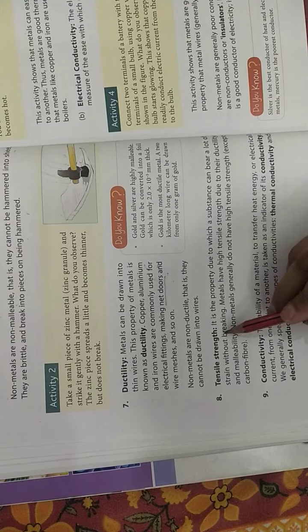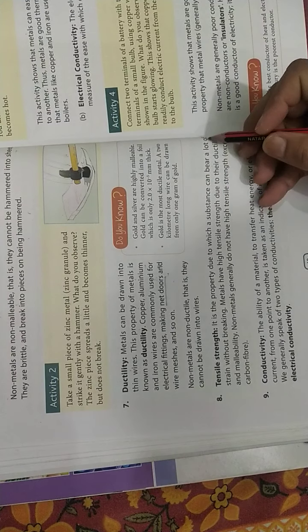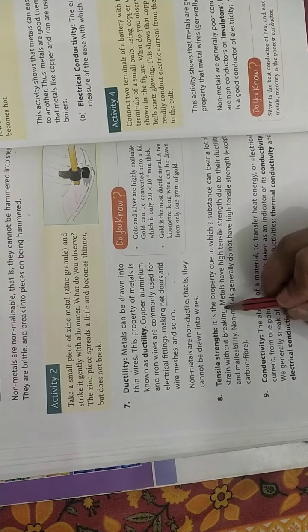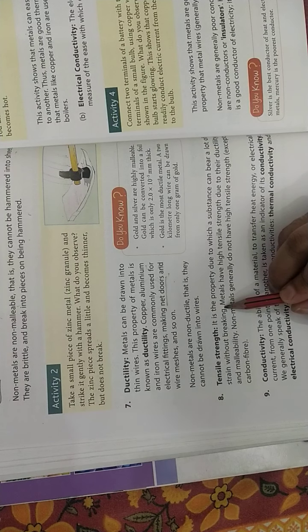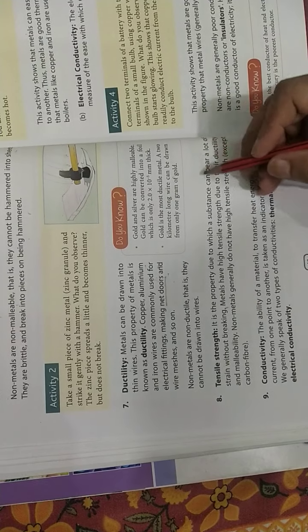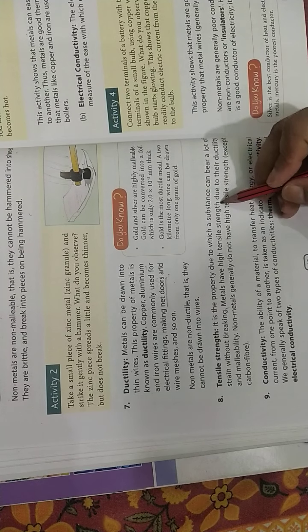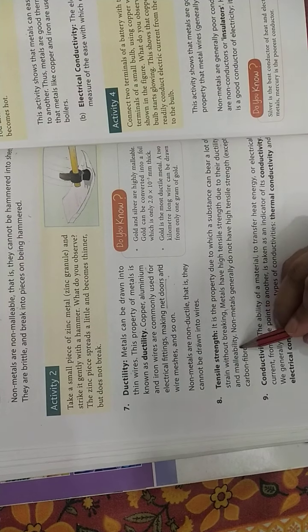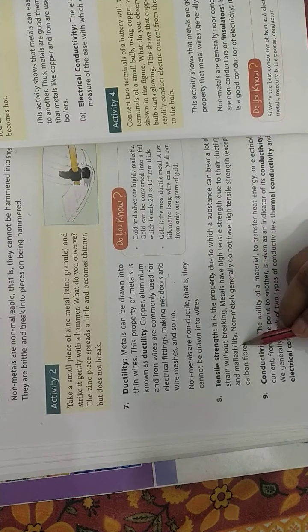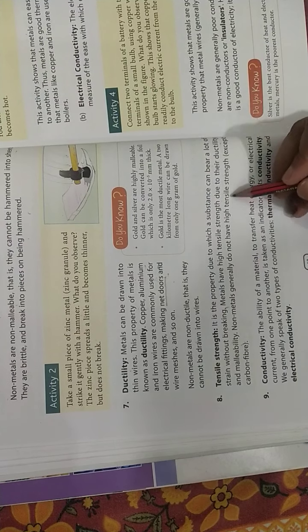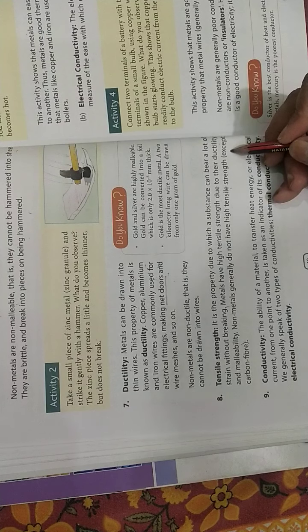Next is tensile strength. It is a property due to which a substance can bear a lot of strain without breaking. Metals have high tensile strength due to their ductility and malleability. Non-metals generally do not have high tensile strength.